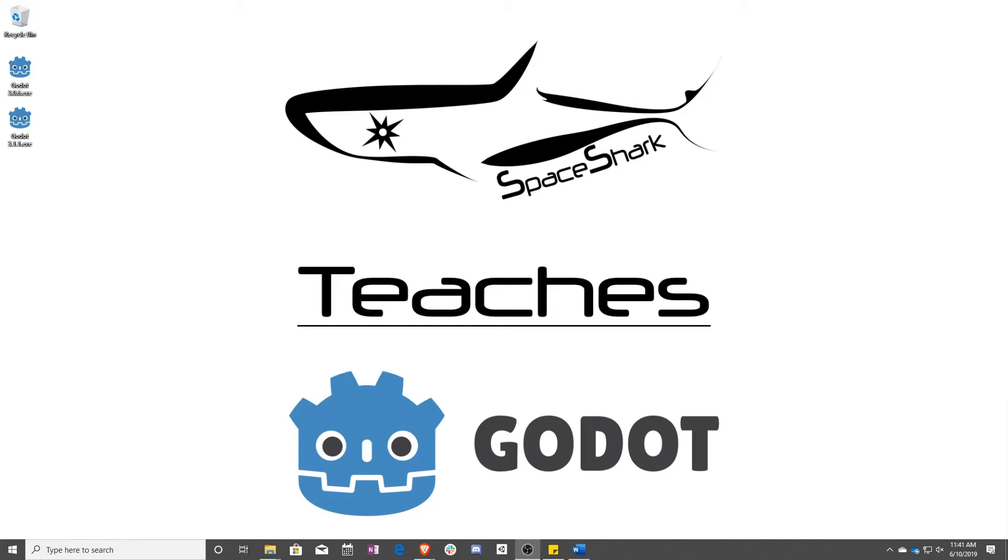Hello and welcome to Space Shark Teaches. I'm Sean from Space Shark Studios and I'm here to teach you GDScript in Godot 3.1. Let's get started.